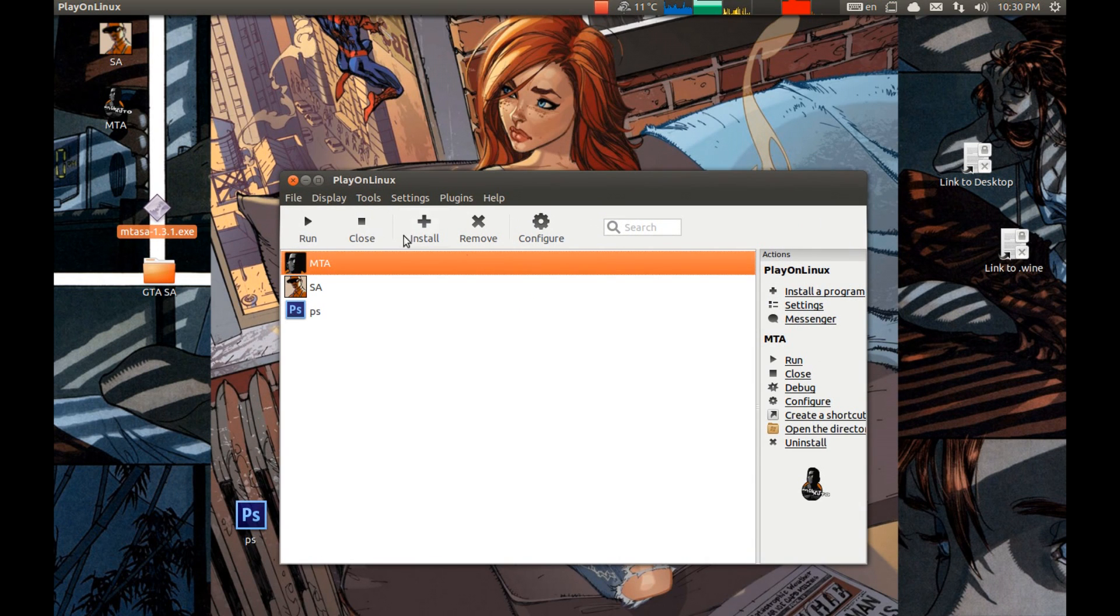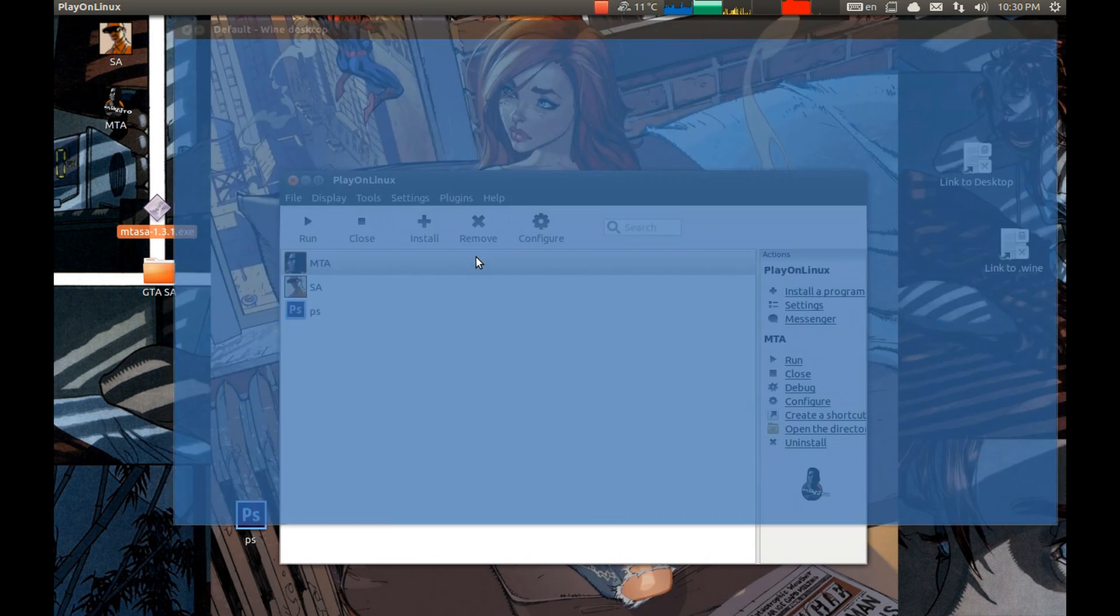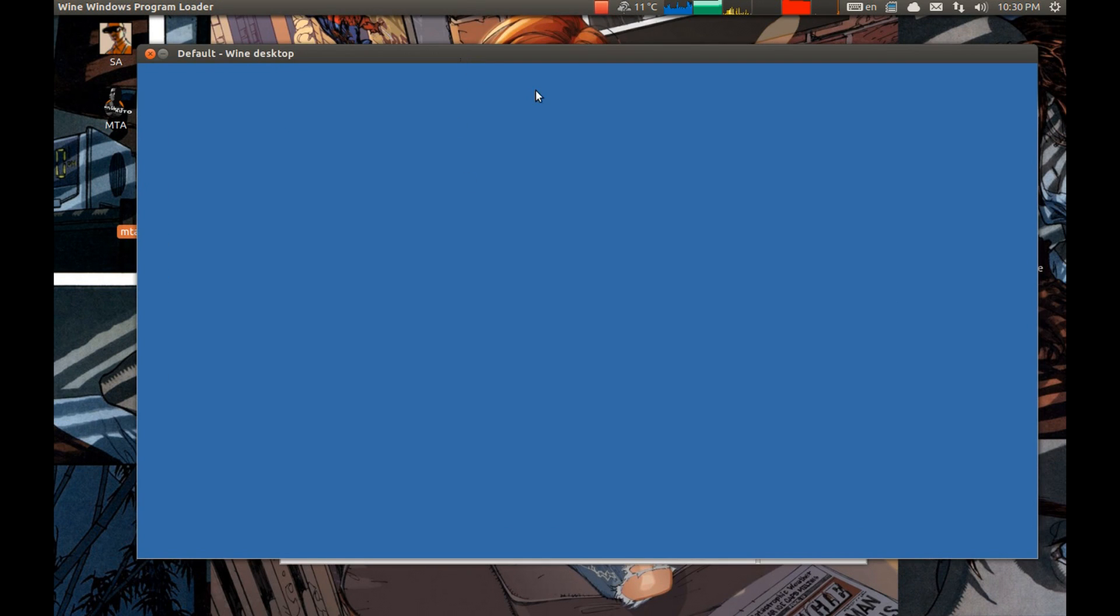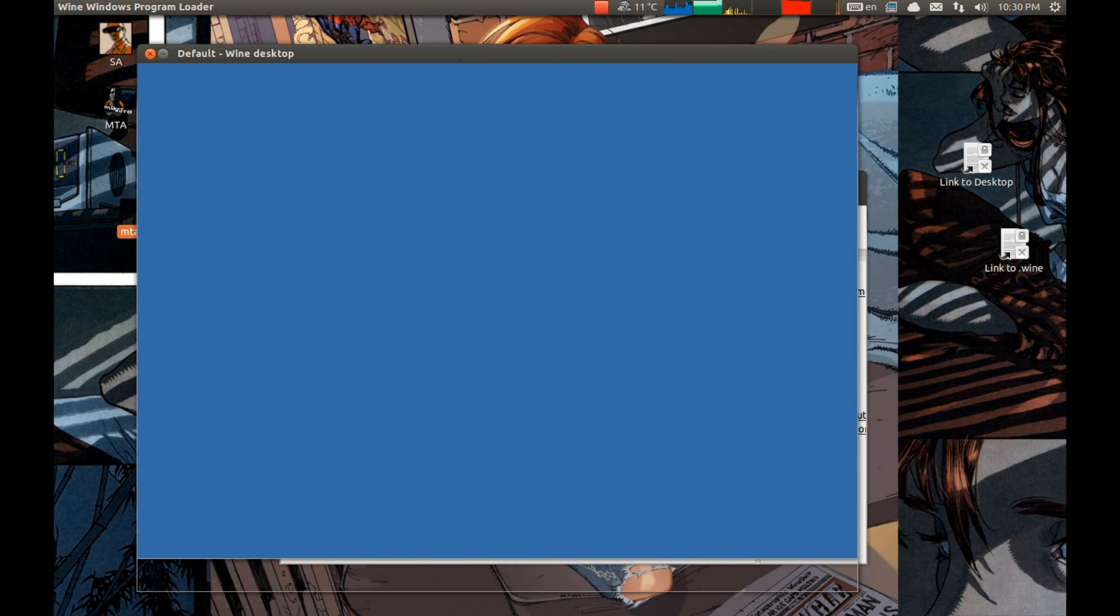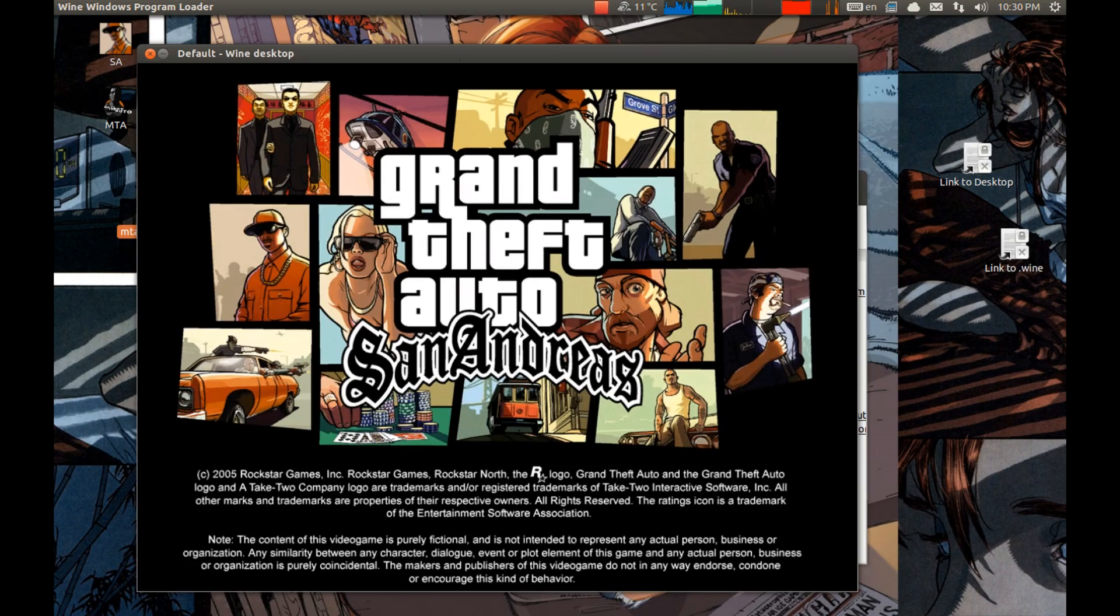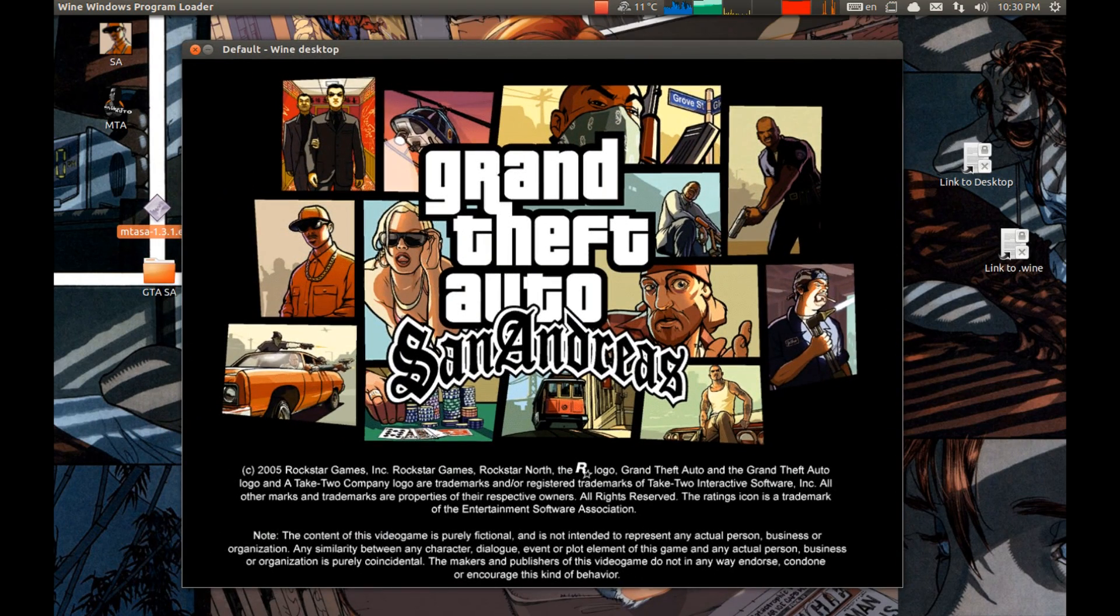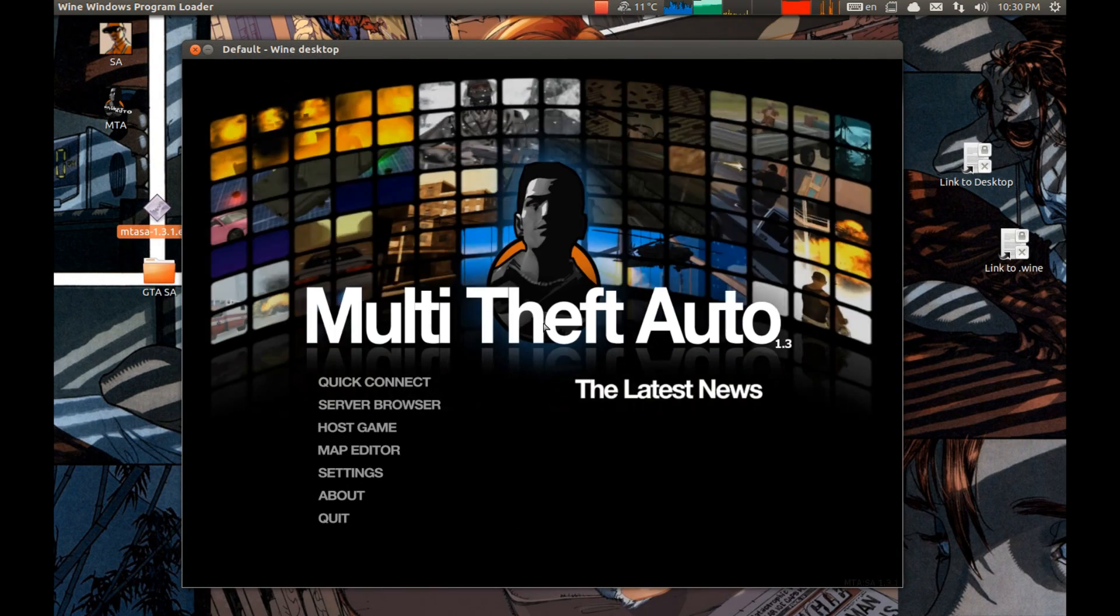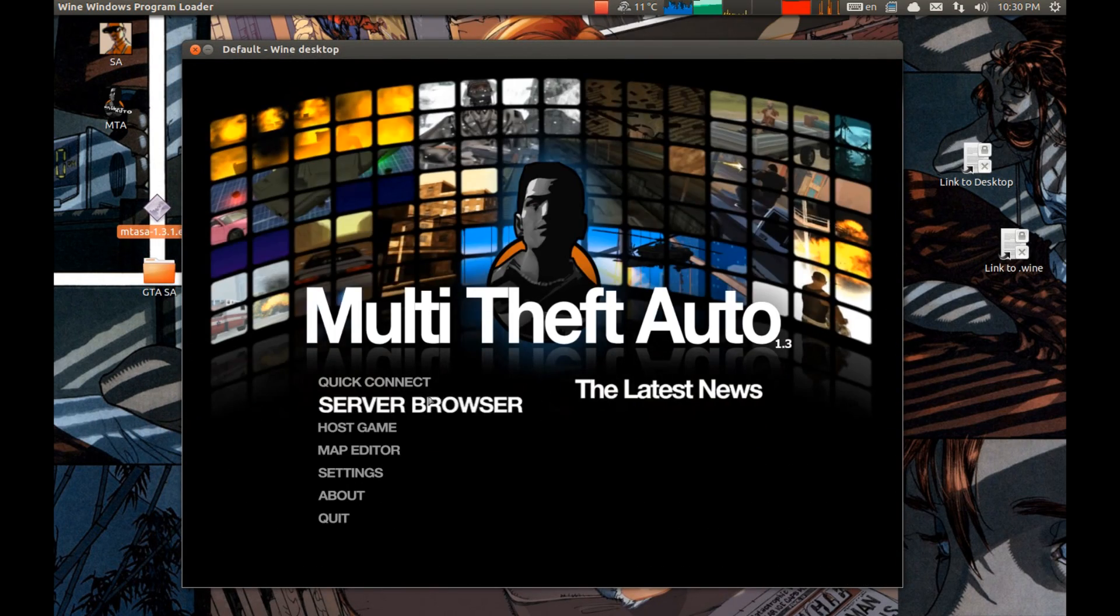If you select Multi Theft Auto shortcut it will start Multi Theft Auto. If you select San Andreas shortcut, it will start San Andreas. That's it, game runs very well, very good. And you will see that I'm gonna start a game on it and you will see that it runs pretty decently.